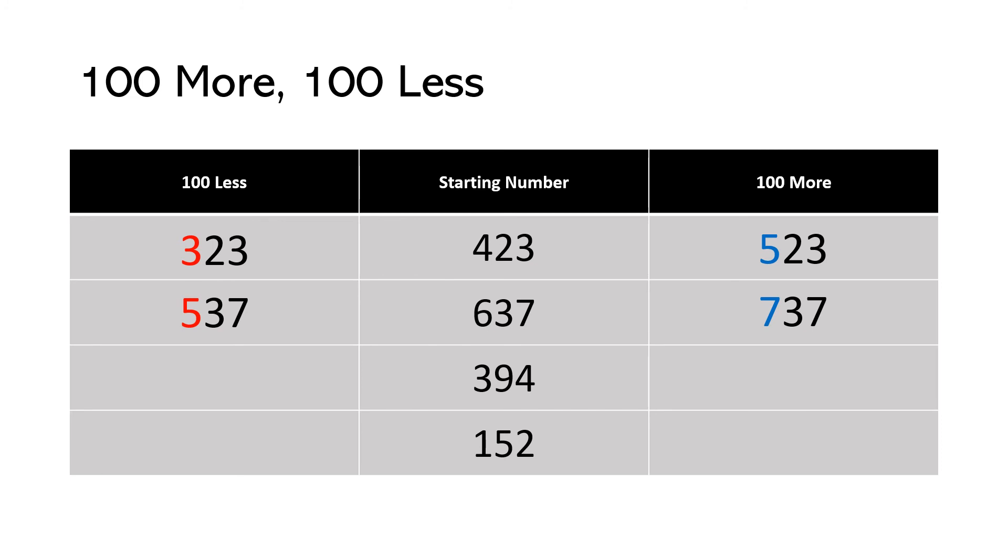394. 100 less is 200. So 294. 100 more, 494. Or 300 plus 100 is 400.